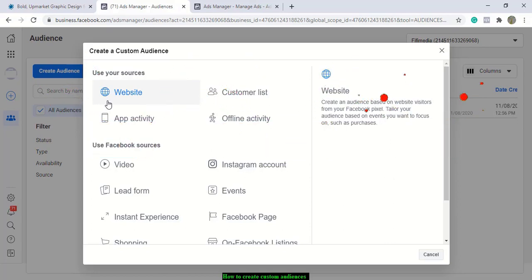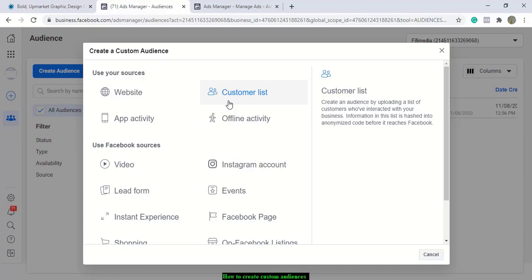I'll make a video on how you can create and install a Facebook Pixel. This here is a customer list — you can create an audience by uploading your customer list. If you have a list of people who are already your customers, who've bought from you, maybe with Instagram, Facebook contacts, and phone numbers, you can upload them as a customer list and create an audience out of that.